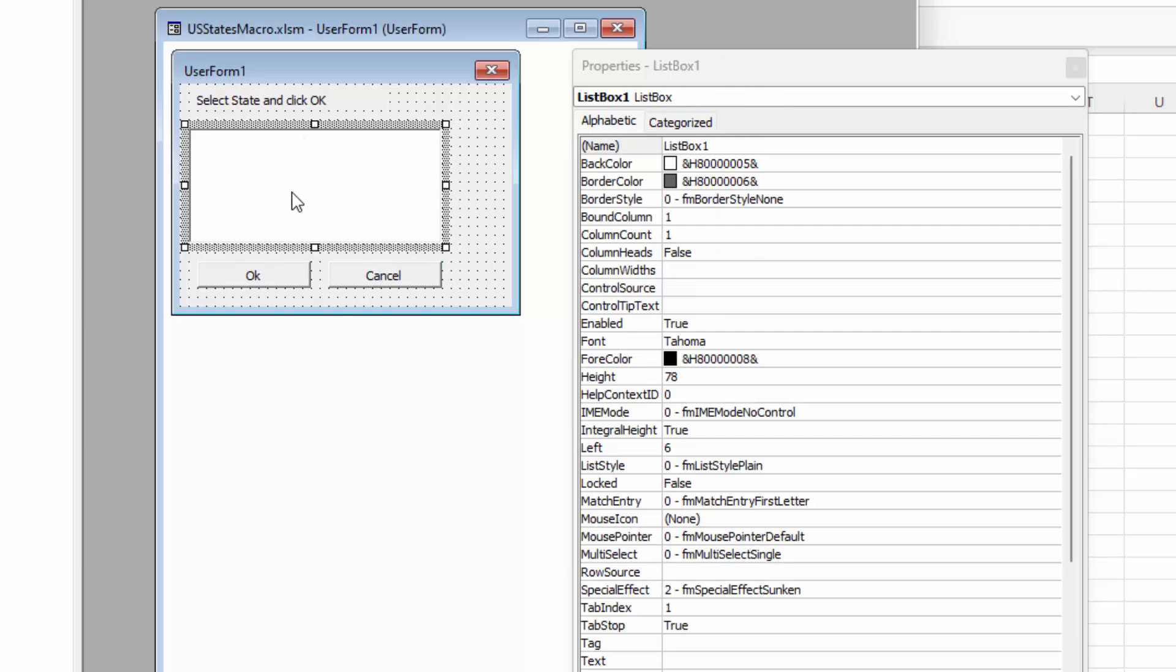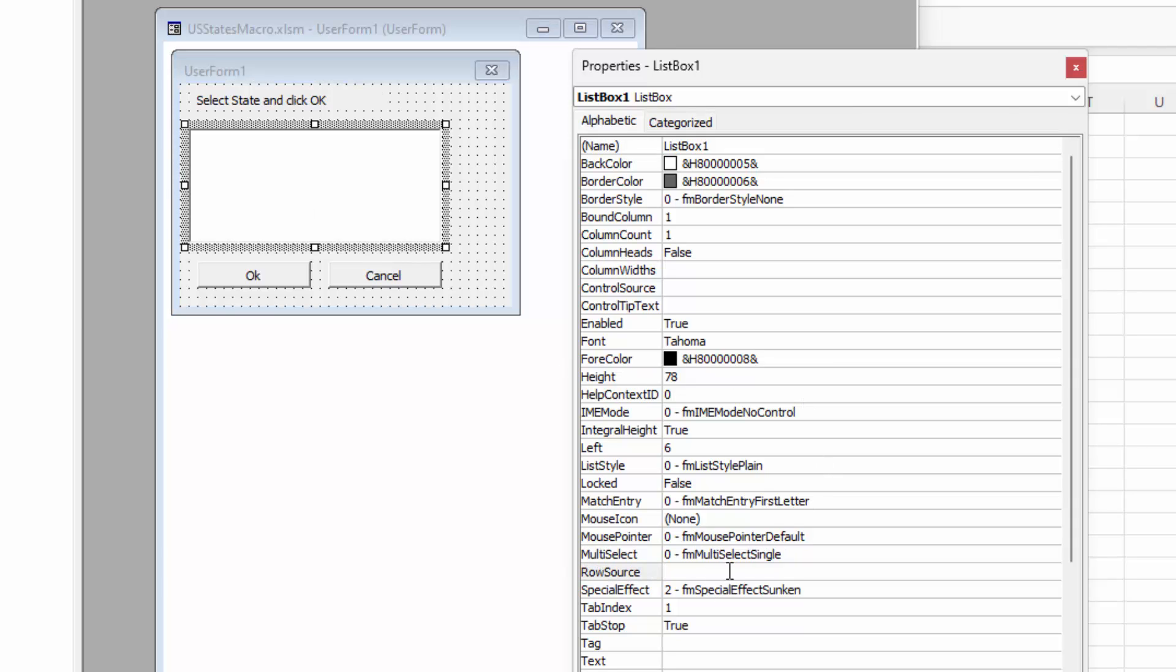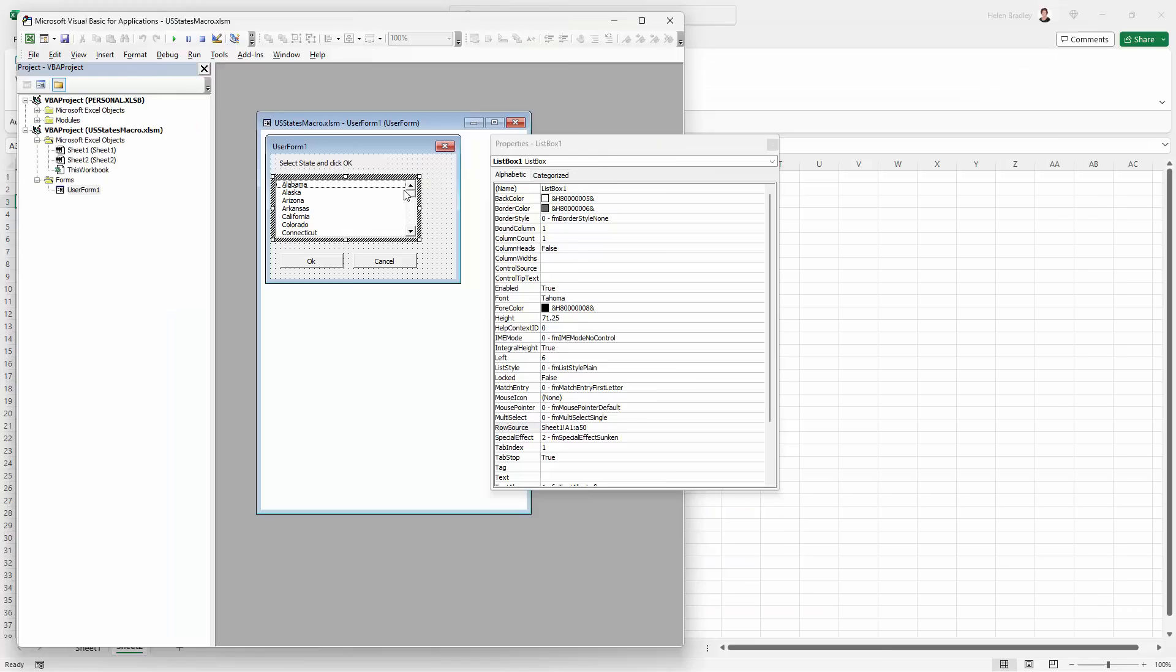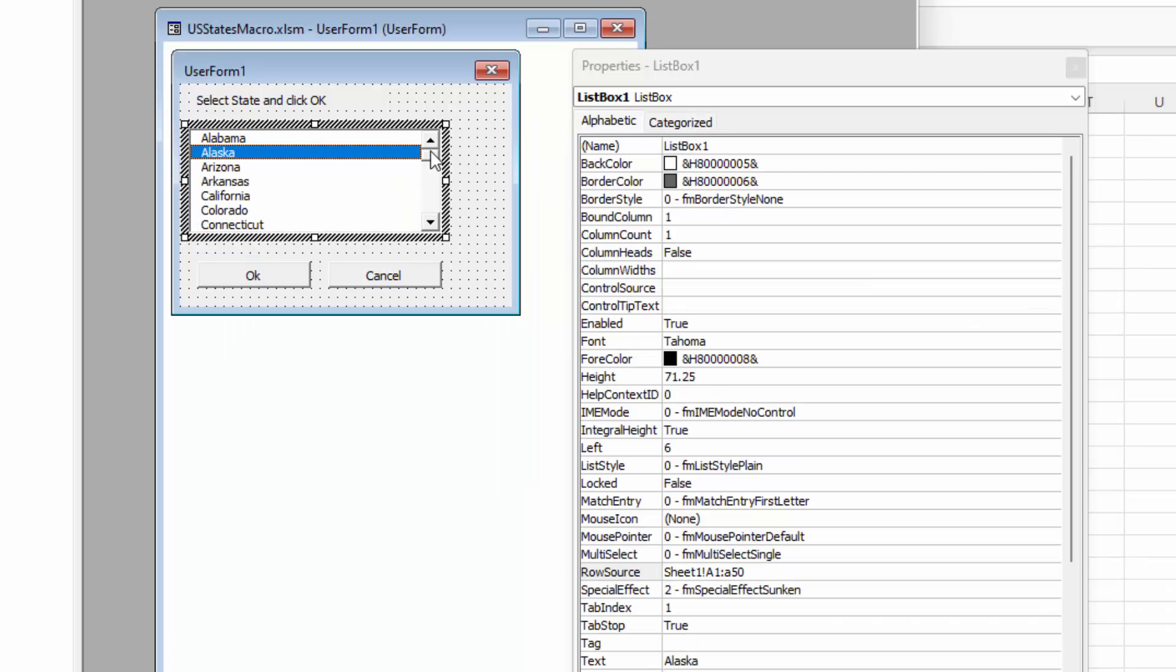Now in here in the list box, we have to specify what's called the row source. And the row source is where is the data for this coming from. So it's coming from Sheet 1. So I'm typing in Sheet 1 and then an exclamation mark. And then it's coming from row A1 or cell A1 through to cell A50. And you'll see that immediately that my list box is populated with this data.